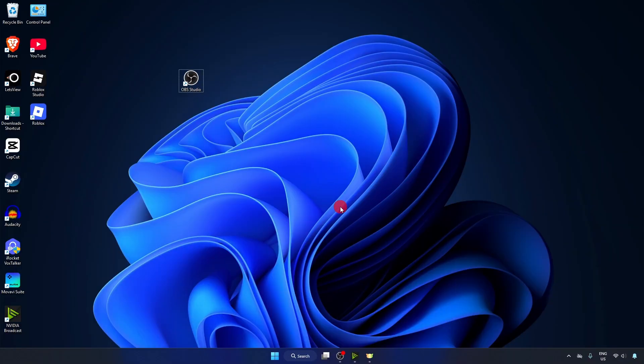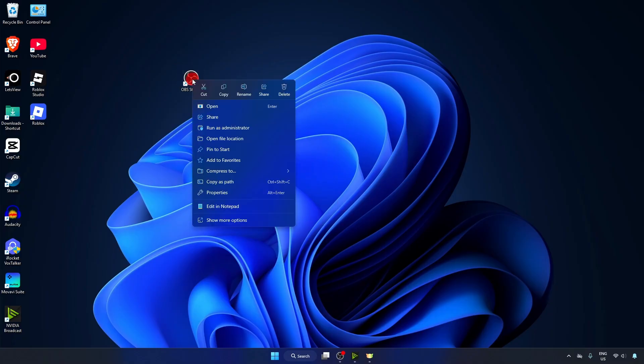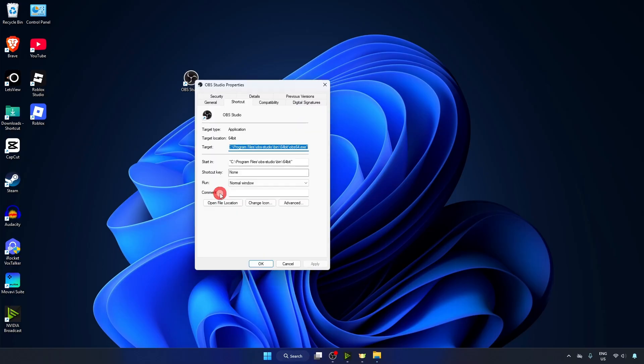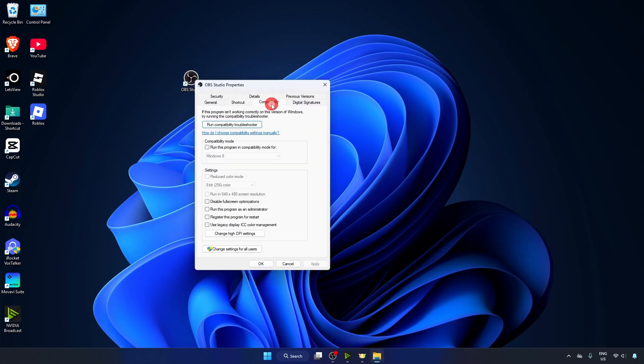Alright, let's dive in. First of all, right-click on your OBS Studio, click on Properties, go to Compatibility, and make sure you have ticked this box: Run this program as an administrator.